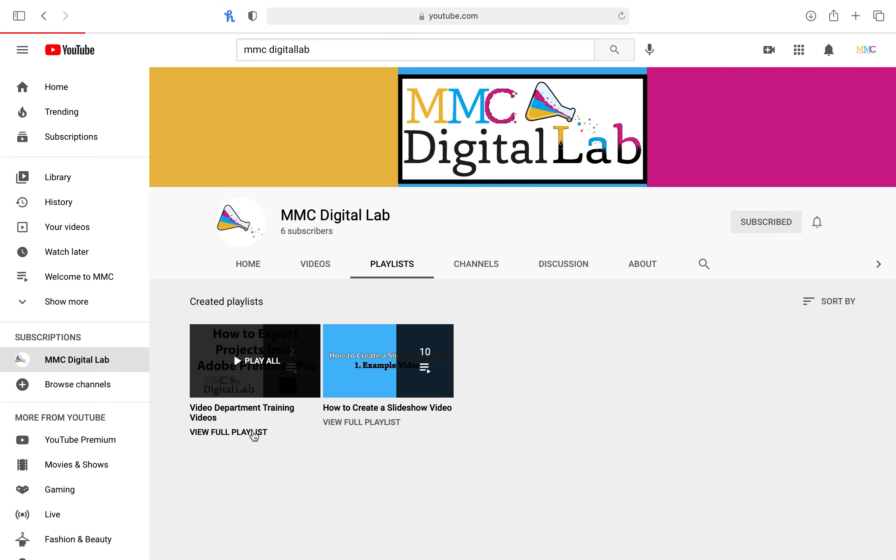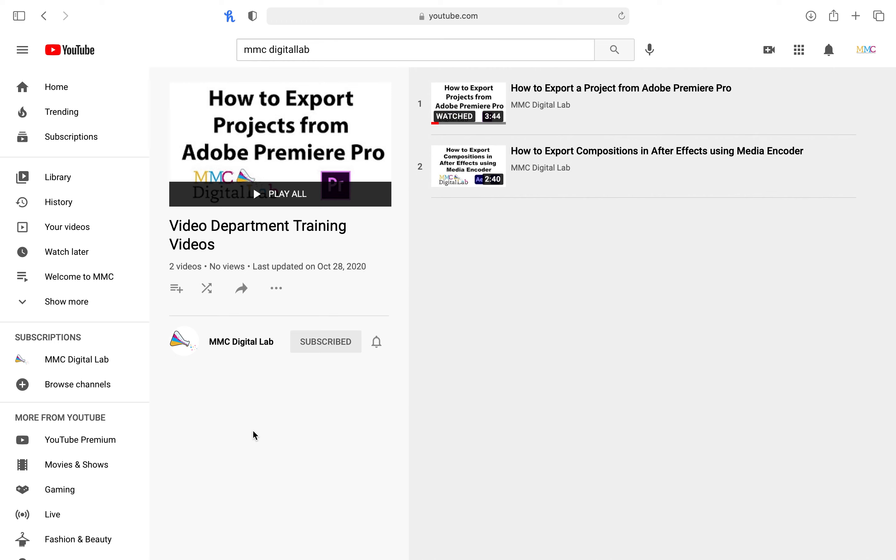If you have not done so already, please watch our training video on how to export a project from Adobe Premiere Pro and or After Effects.